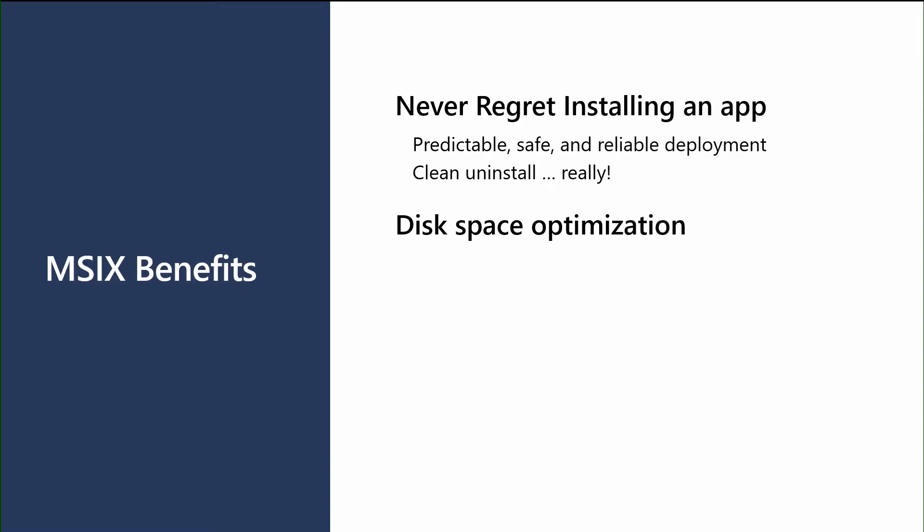We do things to optimize the disk space for the user. So whether it's multiple packages sharing a file, or multiple users installing the same app, we only ever store a file on disk one time. We also give developers the ability to build resource packages. Resource packages allow you to compartmentalize either language parts of your code, or scale resources part of your code. When you put those into an MSIX bundle package, and the user installs it, they only pull down the resources that are applicable. So you can offer a wide range of languages, but then when the user installs it, they only get the languages that are applicable to their device, and not have to have extra footprint and space being taken up.